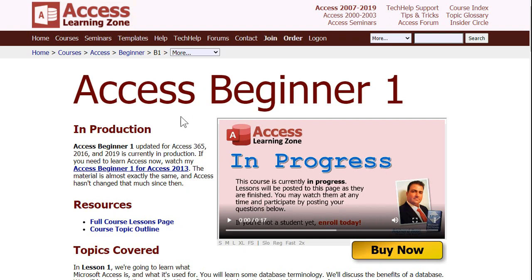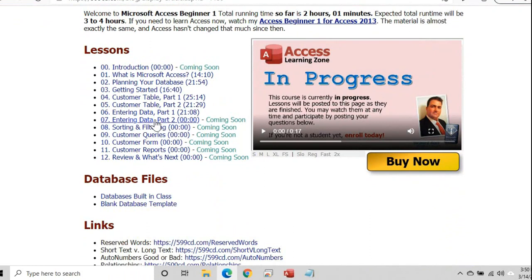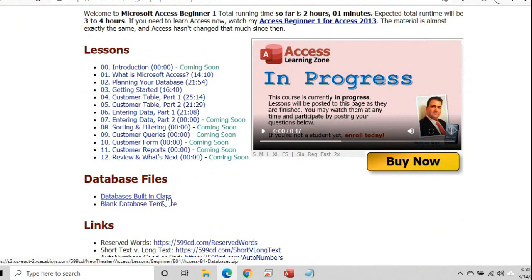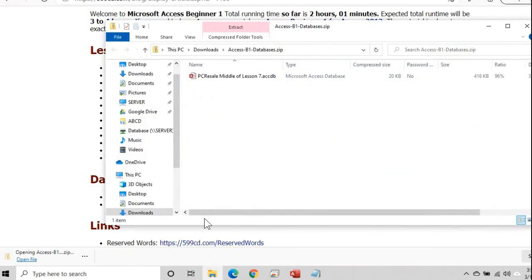Here's the database page — this is where the link is going to take you. It still says in progress right now because I'm still recording it. Come down here where it says full course lessons page and click on that. Scroll down — you'll see I'm still in the middle of lesson seven. It says databases built in class — go ahead and click on that. That will save the file to your downloads folder. Depending on the browser you have, this may be a little bit different. This browser is Microsoft Edge. You can open the file directly by clicking Open File, but you can't run the database out of here because it's still inside a zip file.